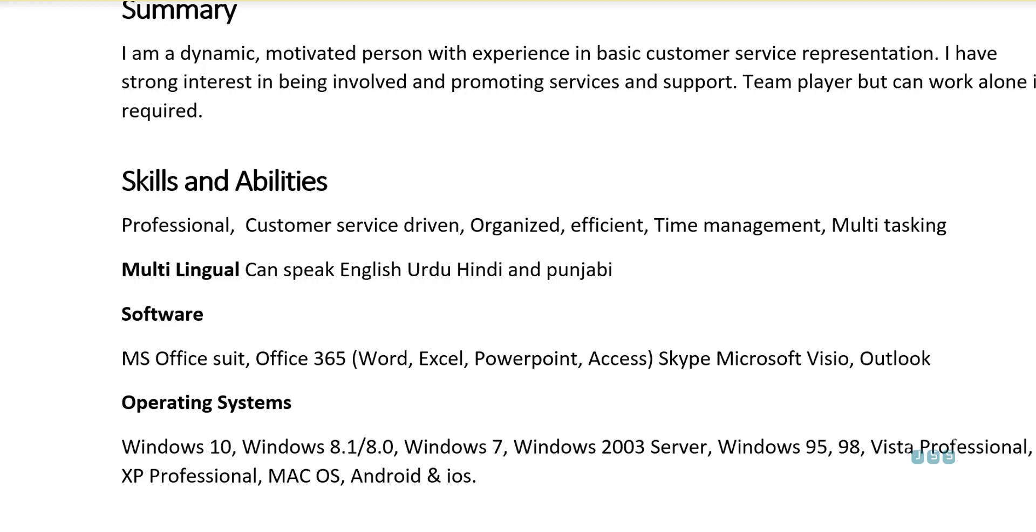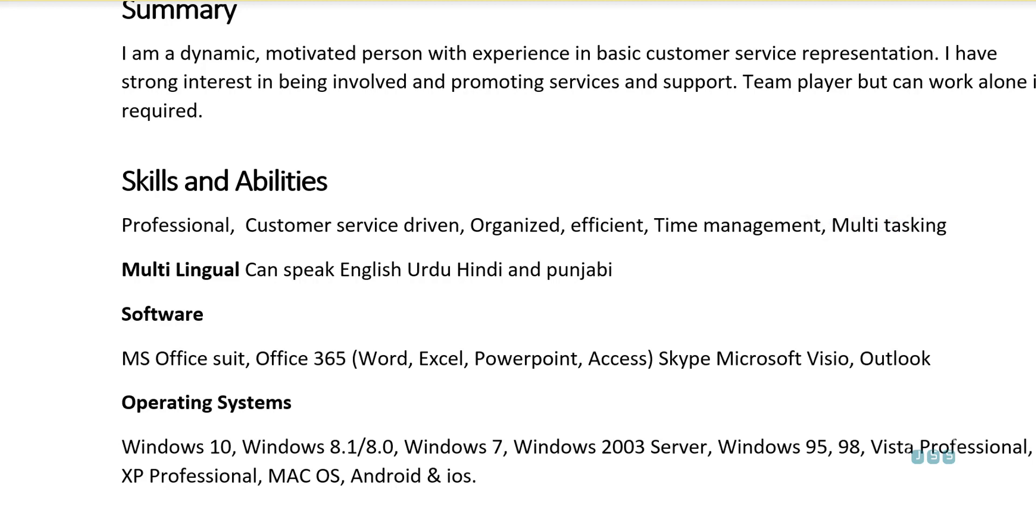I have strong interest in being involved in promoting services and support team player, but can work alone if required. Team player can work. You see, the service and support team player, you just totally cut me off right there. So you see, these are the things that people are not going to like. You want to be able to start with something really strong. And I'm going to show you the template. I'm going to explain that. Probably you heard it in many of my other reviews too. Then you went straight to skills and abilities and you see, you have in just one line, you put professional, customer service driven, organized, efficient, time management, multitasking. I mean, that's still not a good way to present your skills.